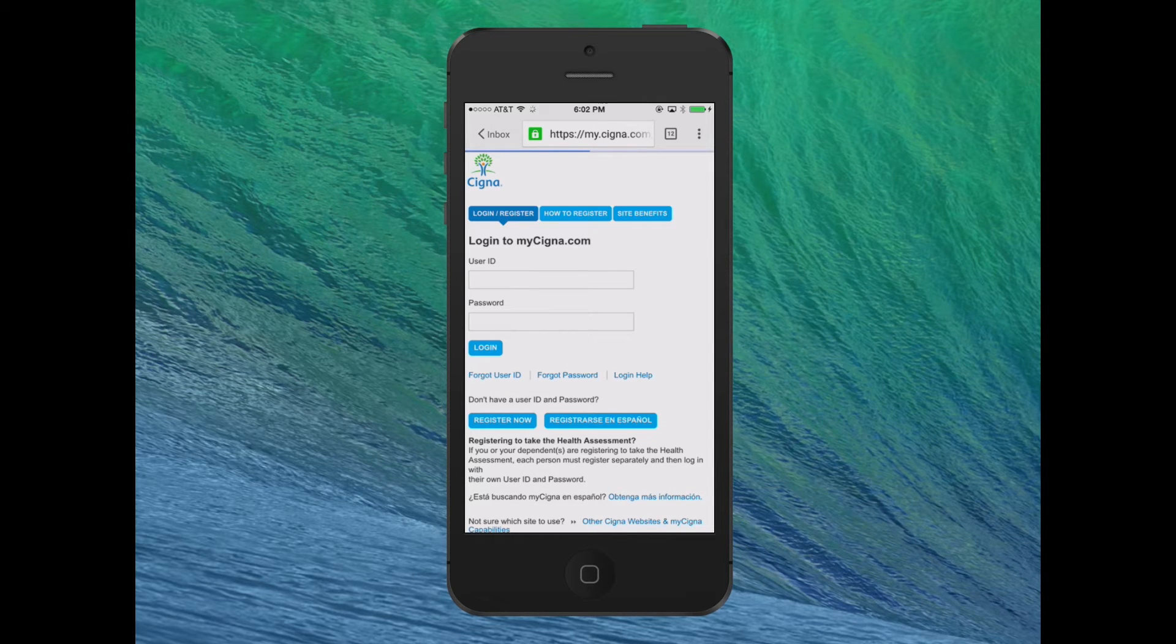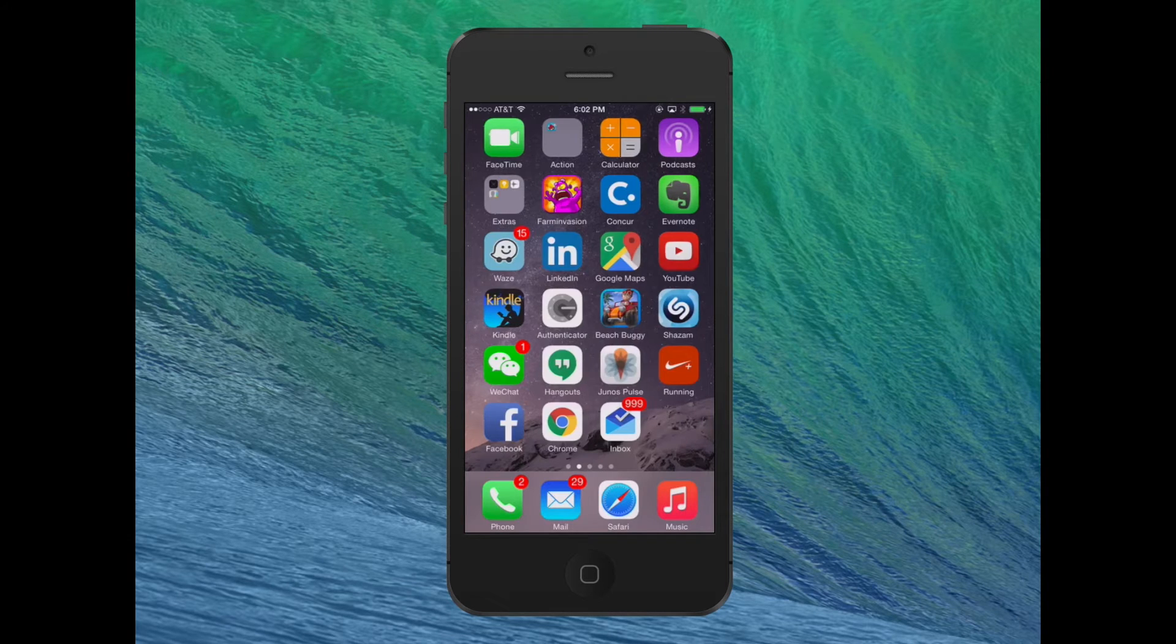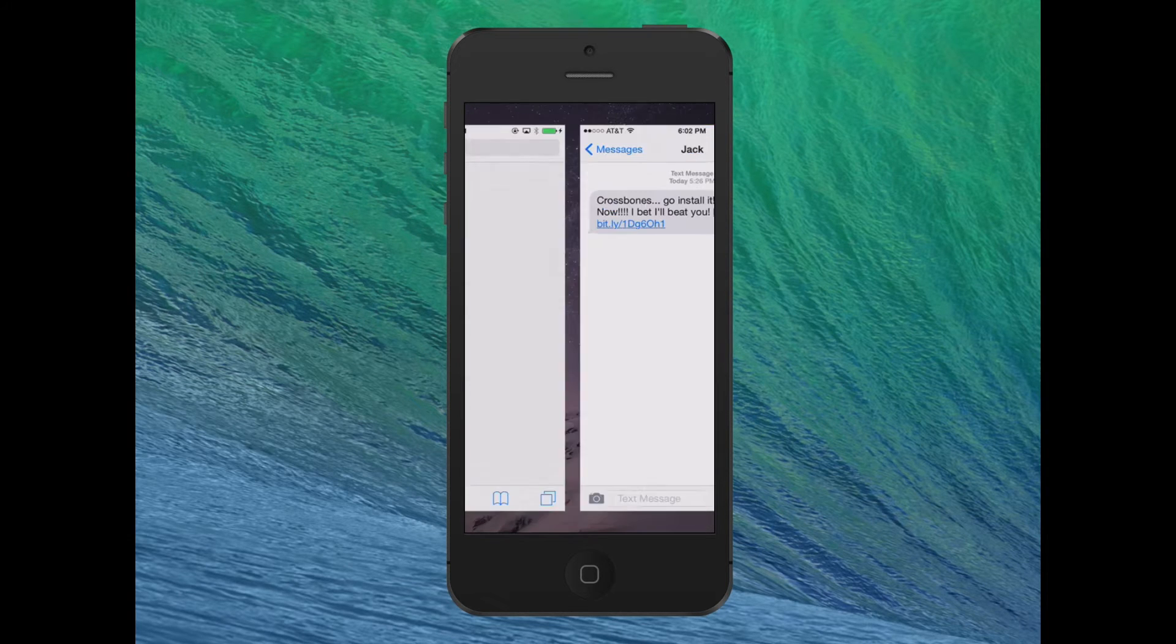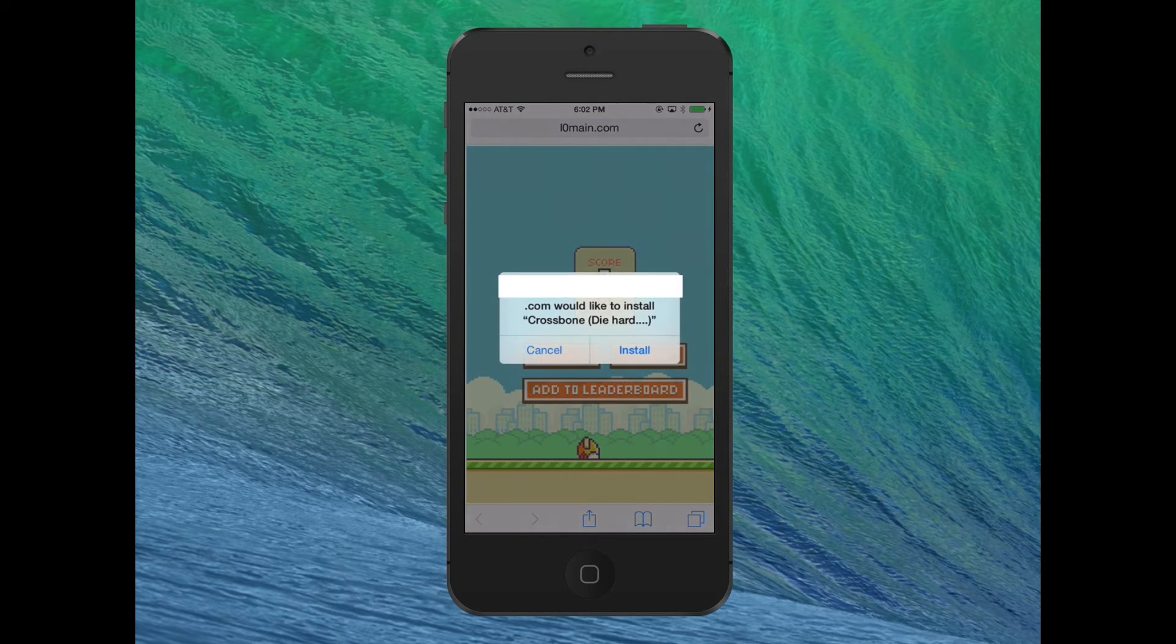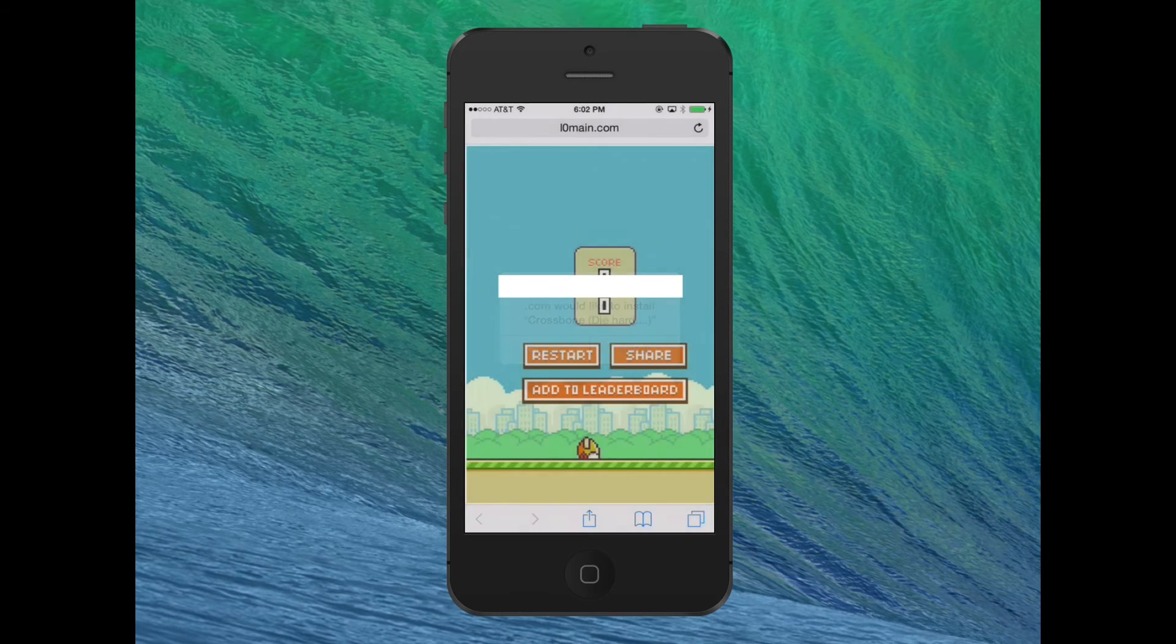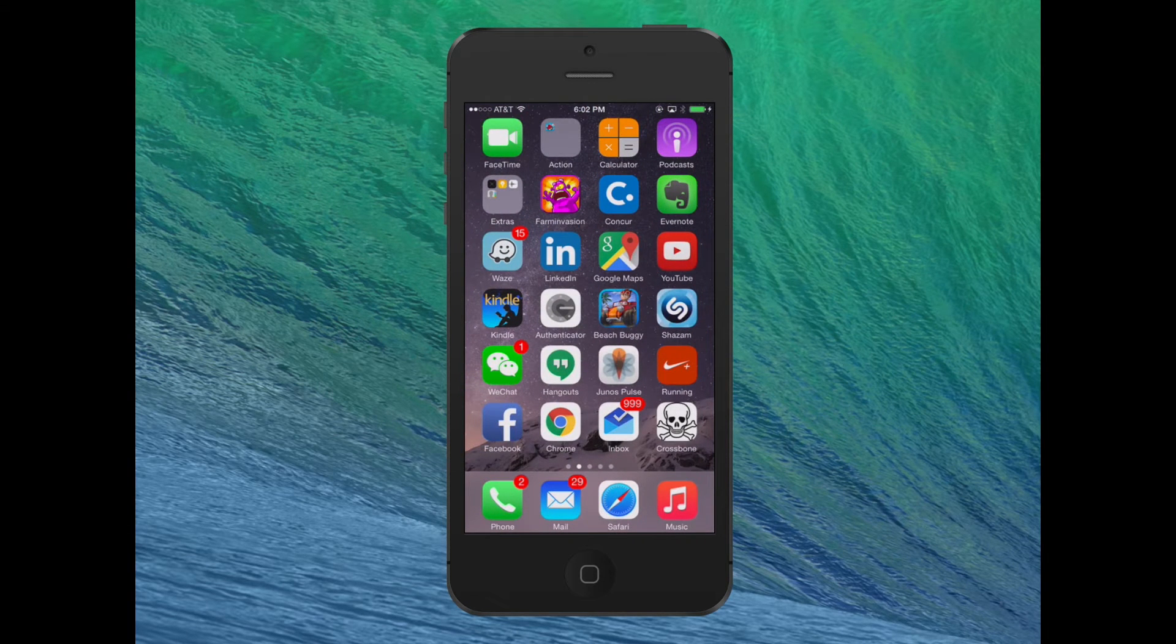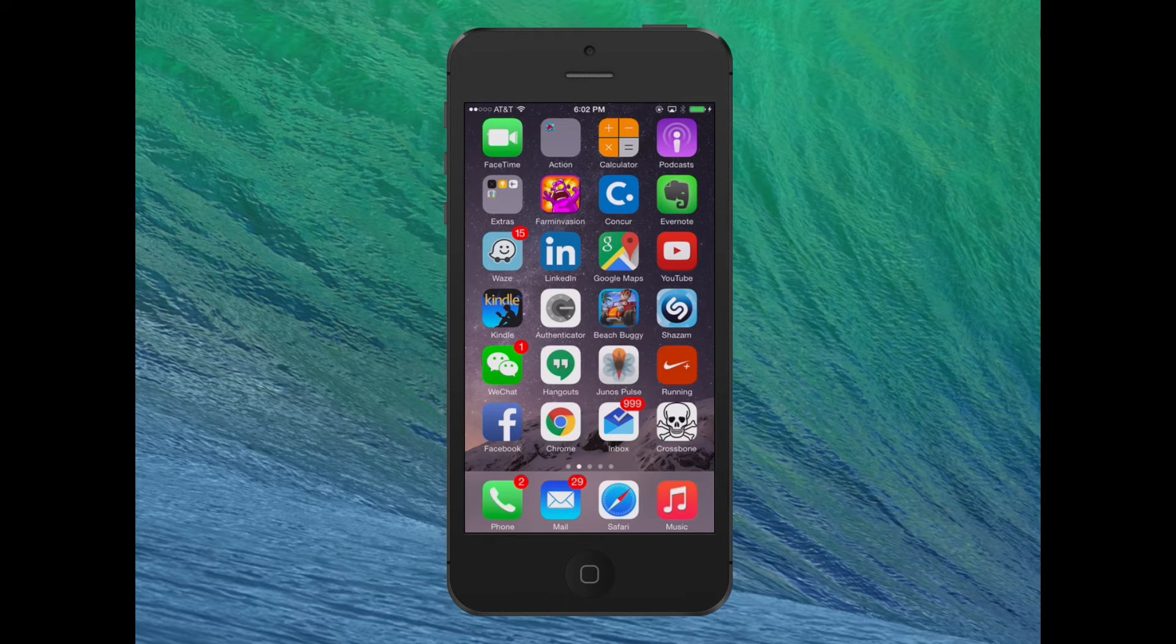Now we install another MaskAttack app called Crossbone. Note that Crossbone may or may not be replacing some existing app. It is just a game, and it may potentially come from the official app store or some third party website.